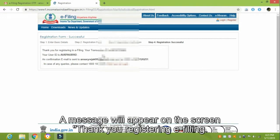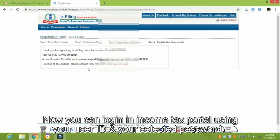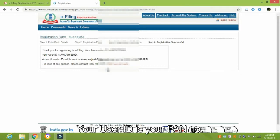A message will appear on the screen: 'Thank you for registering for e-filing. Your registration process is complete.' Now you can log in to the Income Tax Portal using your User ID and your selected password. Your User ID is your PEN number.